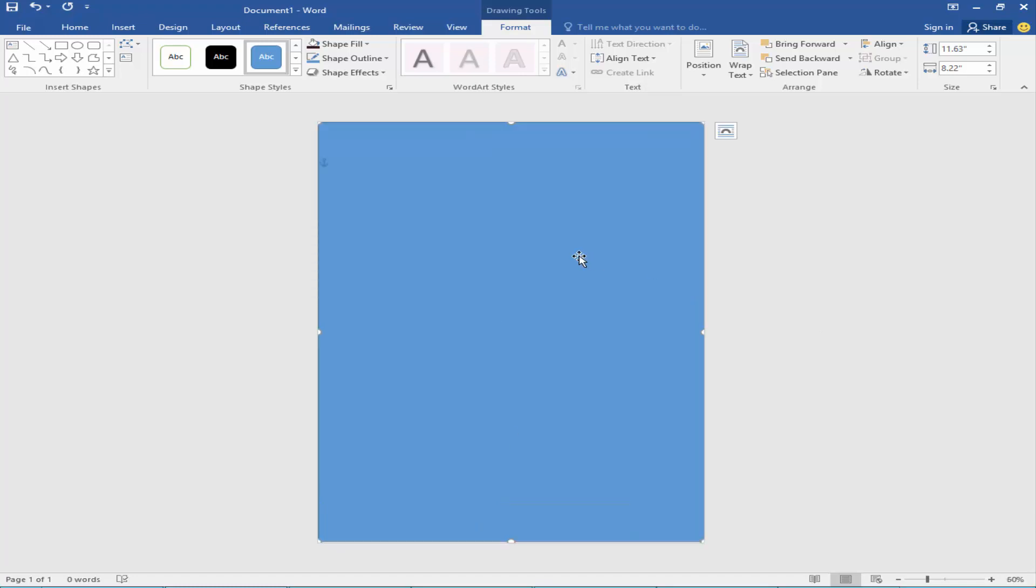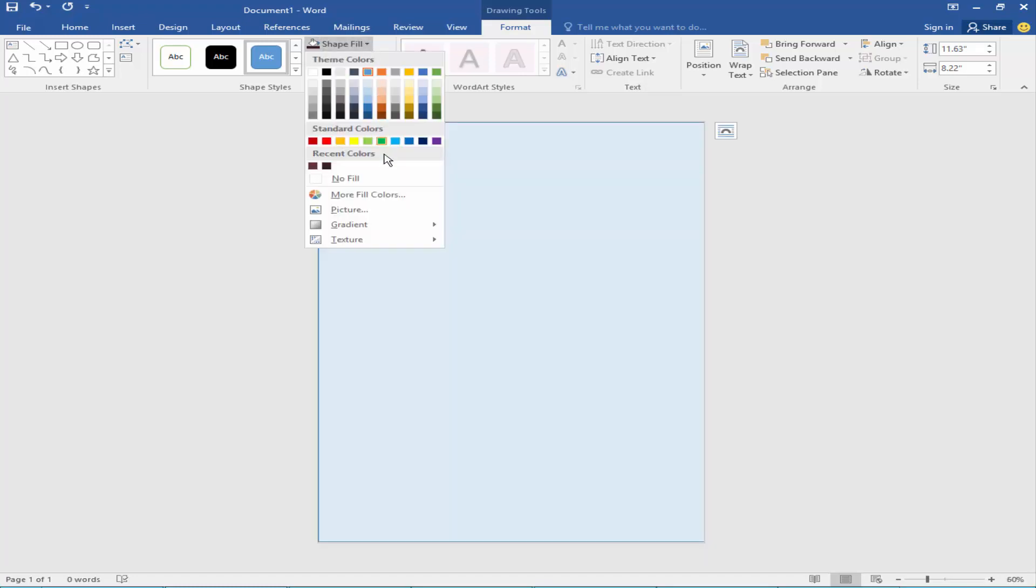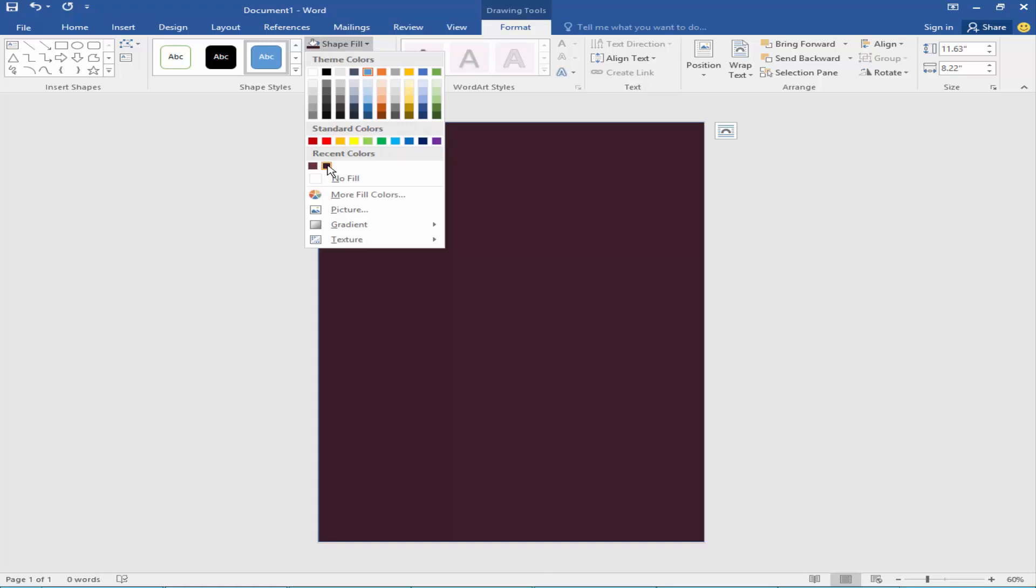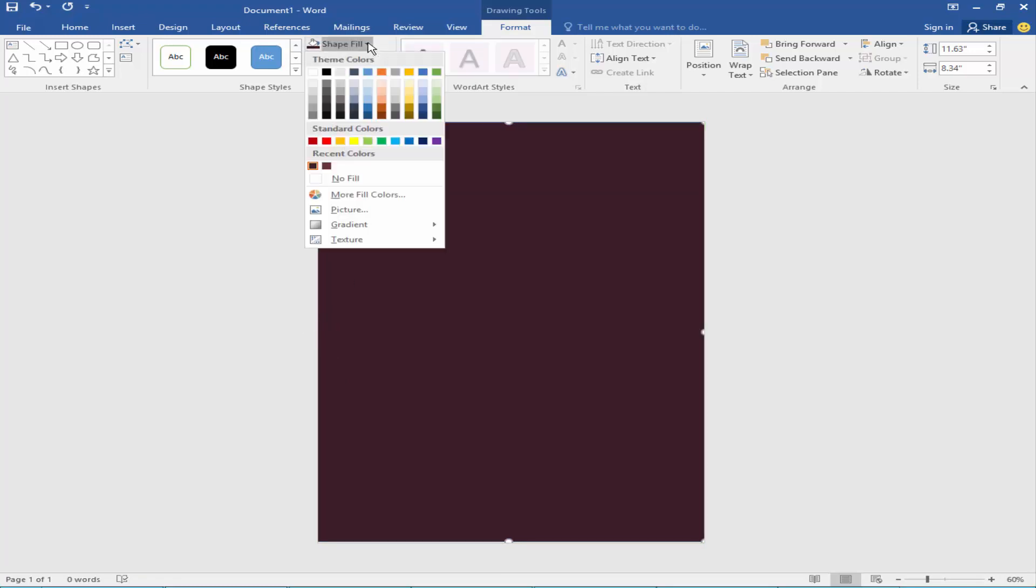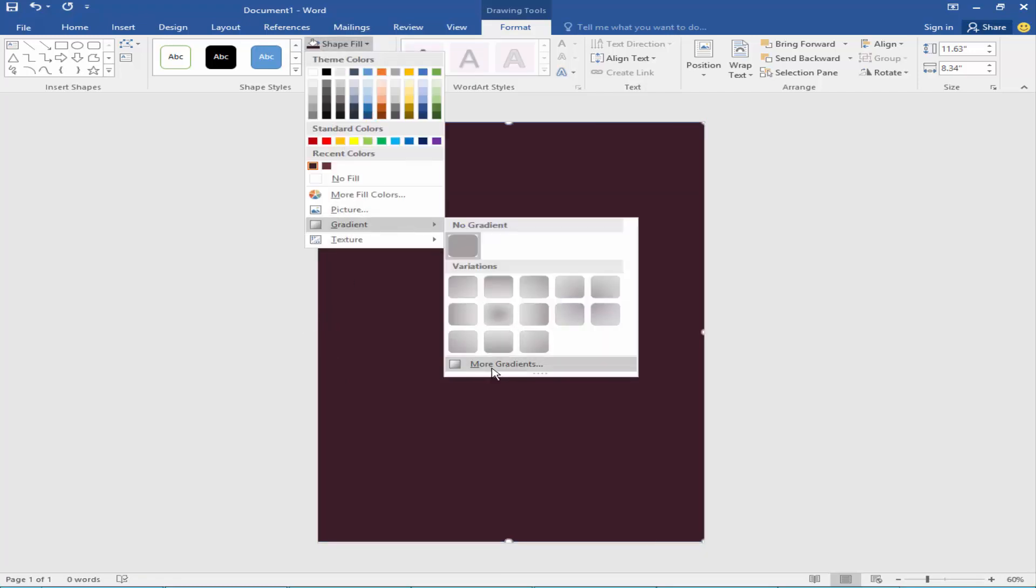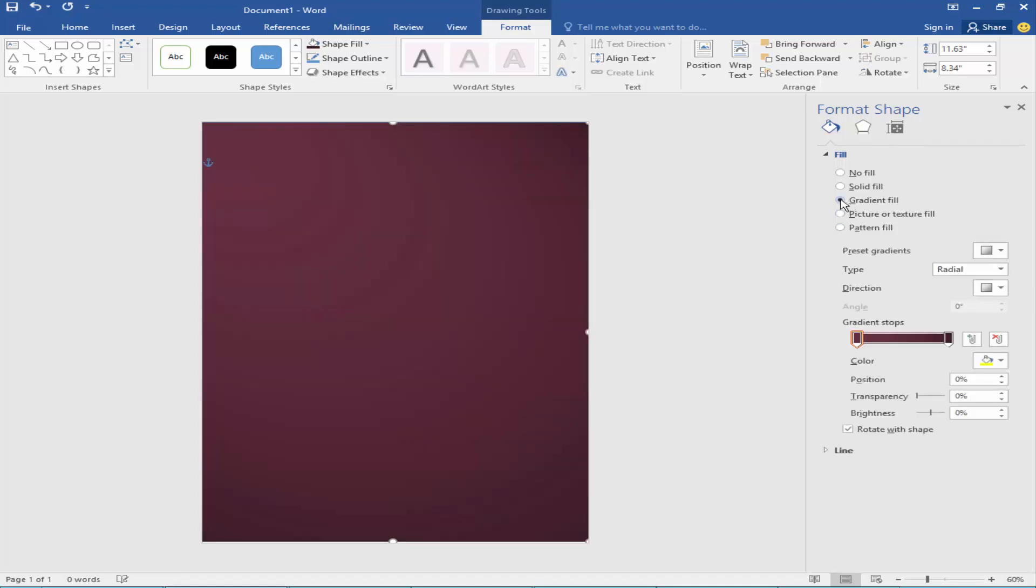Now go to shape fill color and take a dark red color. Then I will go to gradient view. Now I will adjust the gradient color.